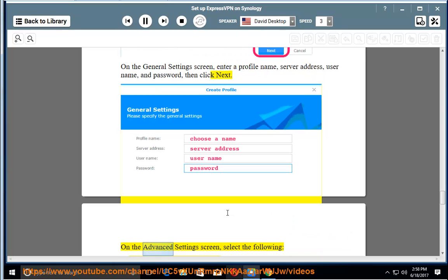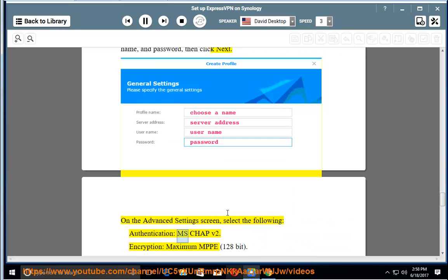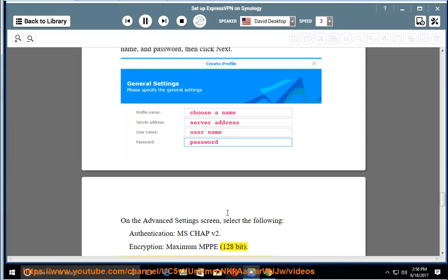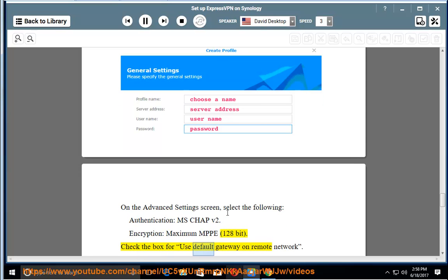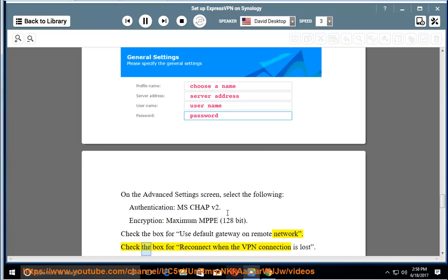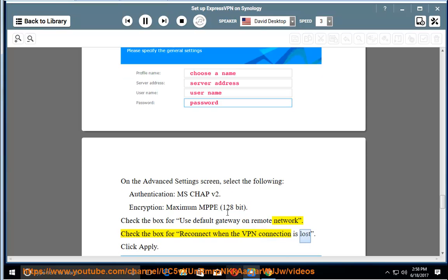On the Advanced Settings screen, select the following: Authentication: MS-CHAP v2. Encryption: Maximum MPPE, 128-bit. Check the box for Use Default Gateway on Remote Network. Check the box for Reconnect when the VPN connection is lost. Click Apply.